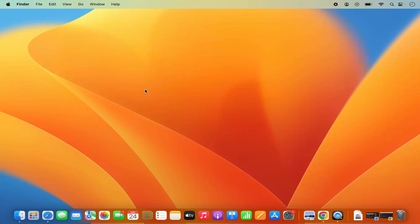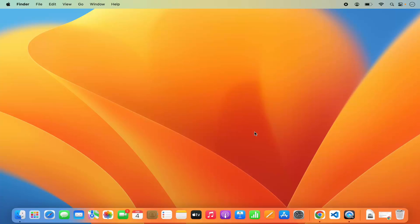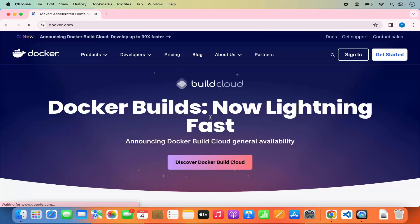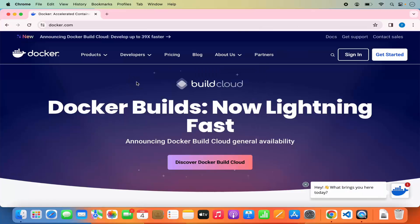Let me first show you how you can install Docker on your Mac. Open your favorite browser and search for Docker — the first link that appears will be from docker.com. Click on that link and you'll land on the docker.com website.